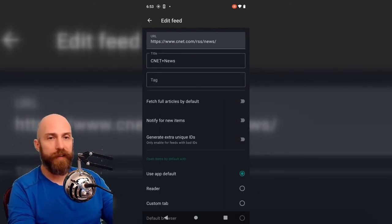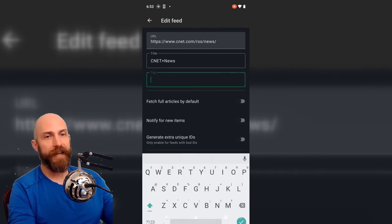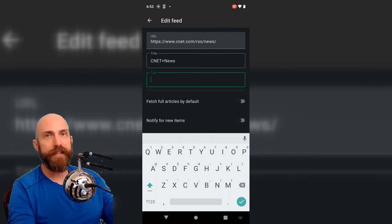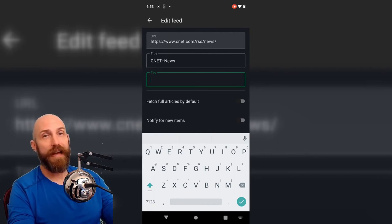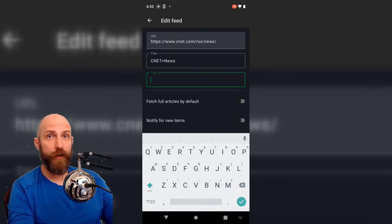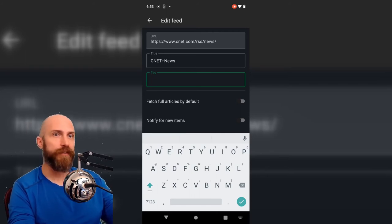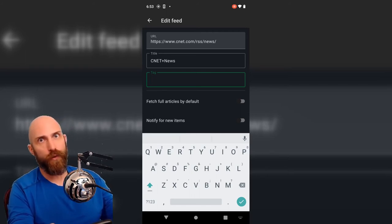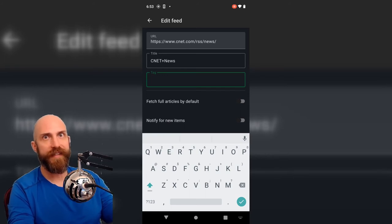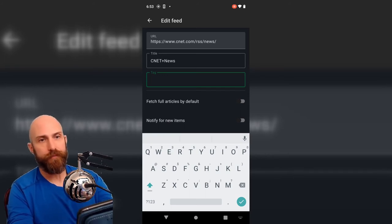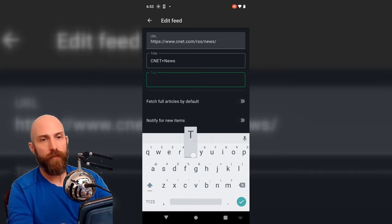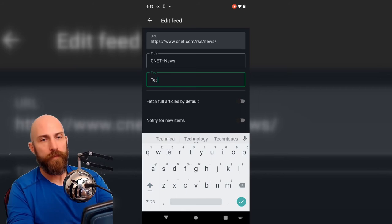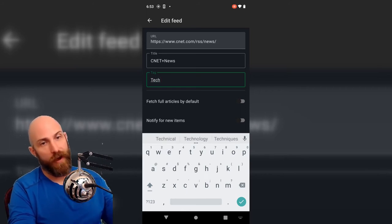This is where feeder is in a different league for me, and it's this tagging function. This tagging will allow you to throw groups of URLs, groups of feeds into batches so that you can categorize them. This one is technology. This one is world news. This one is XYZ. However you want to sort it. CNET is primarily tech, so I just mark that as tech.